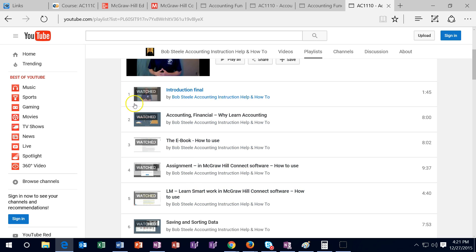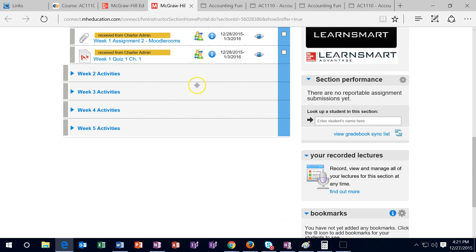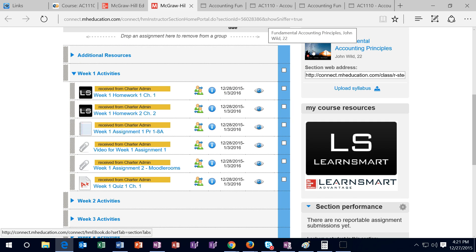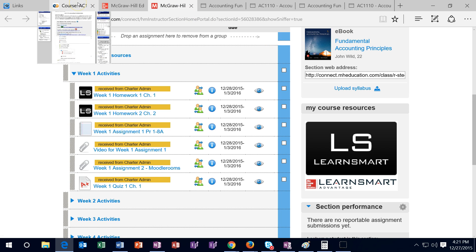Once you get into Connect, the first thing is to get into Connect. You have the ebook within Connect on this side. You want to learn to use that as efficiently as possible — you can save it to a PDF and read it offline, or print parts of it so that you can use it offline.